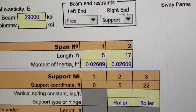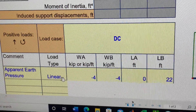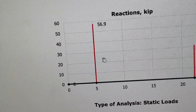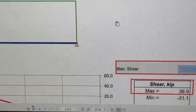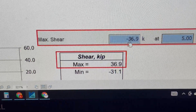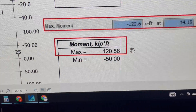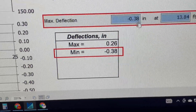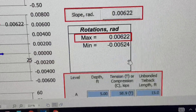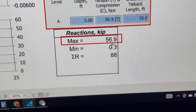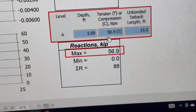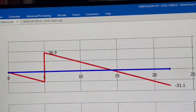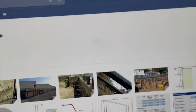Here is the verification — the tieback wall verification spreadsheet. The loading active pressure is 4 kips per foot from zero to 22 feet, here is the loading diagram. The reaction is 56.9 kips. Comparing: maximum shear from the software is 36.9 kips — spreadsheet shows 36.9 kips. Maximum moment is 120.6 kip-feet — spreadsheet shows 120.58. Maximum deflection is 0.38 inches — matches the spreadsheet. The software reaction is 58.9 versus 56.9 from the spreadsheet, which is close enough.